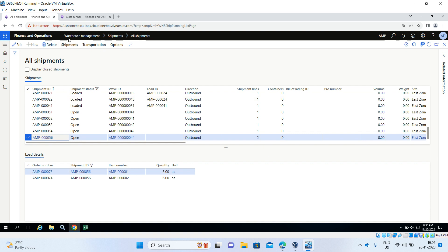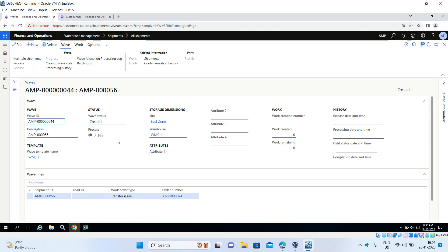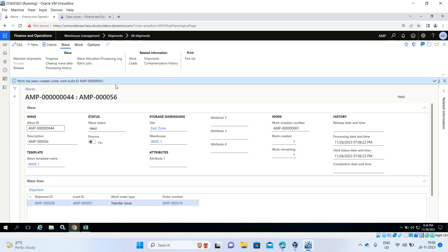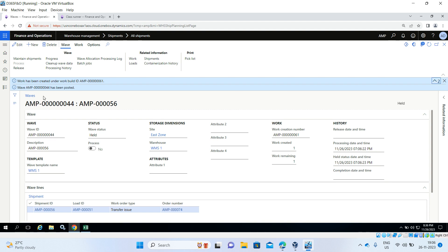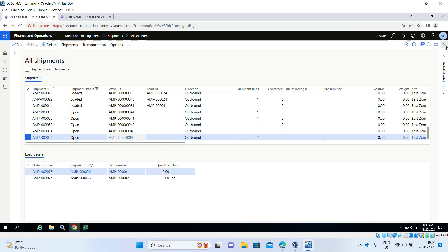Then go to the wave ID and click Process. The work has been created. Then release it — it's released now. The status has been changed. Go back and you can see the shipment status is open; once you refresh it will change to wave.